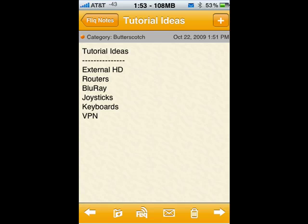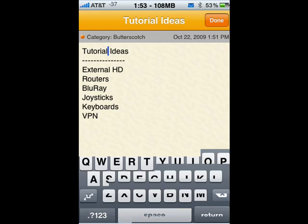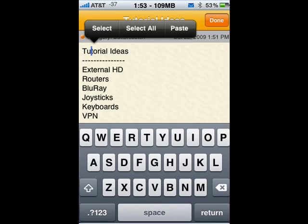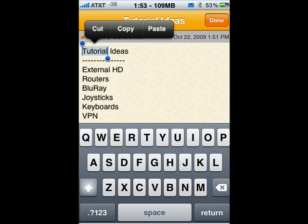I have some text up here in a program called Flick Notes on my iPhone. Say I want to select 'tutorial ideas.' I can hold my finger down. Now you see a bar comes up that says Select, Select All, or Paste. I'm going to say Select and it selects that word, and you see there's a little blue dot at each end.